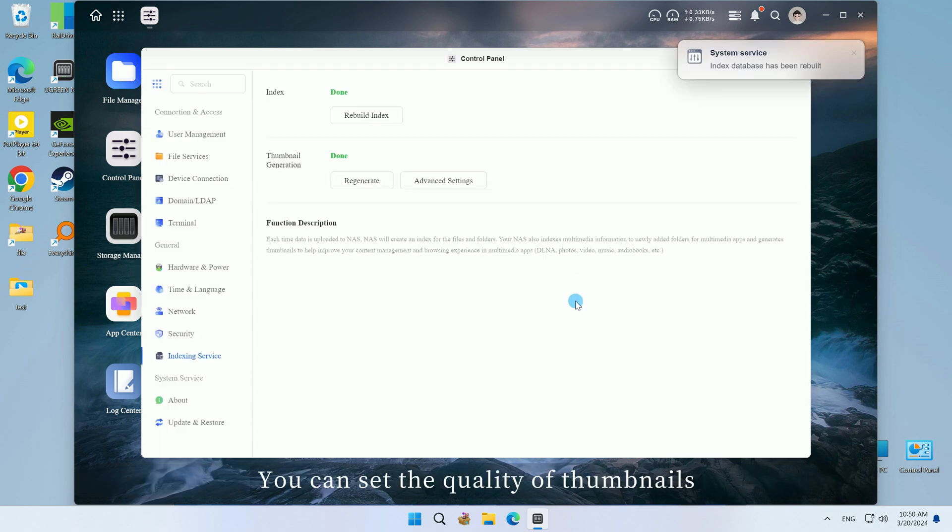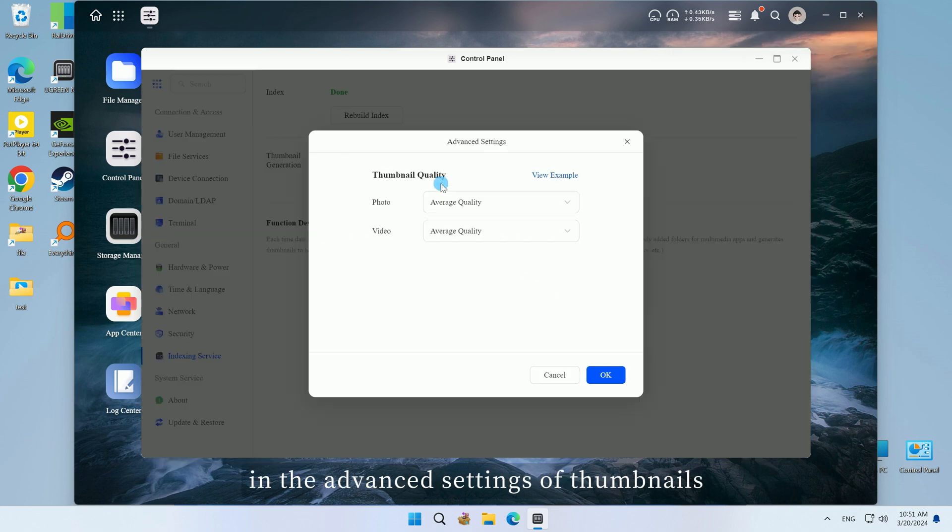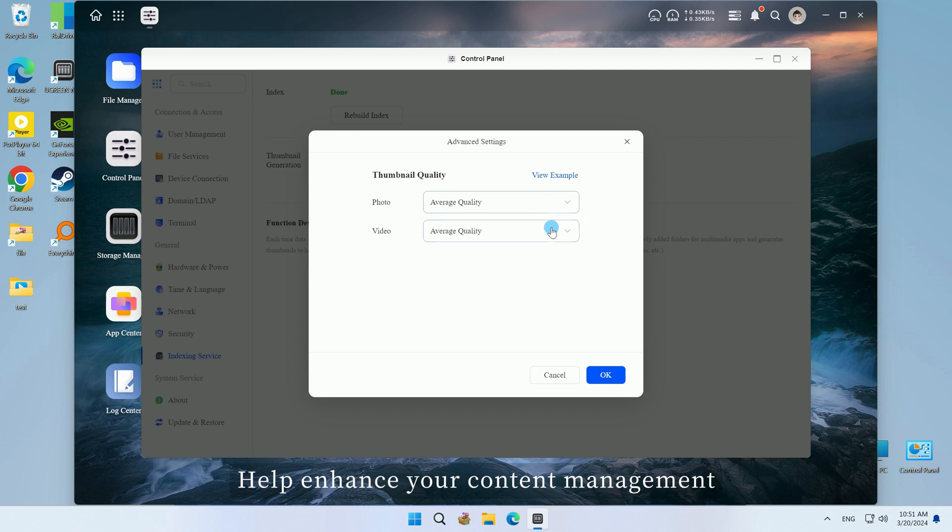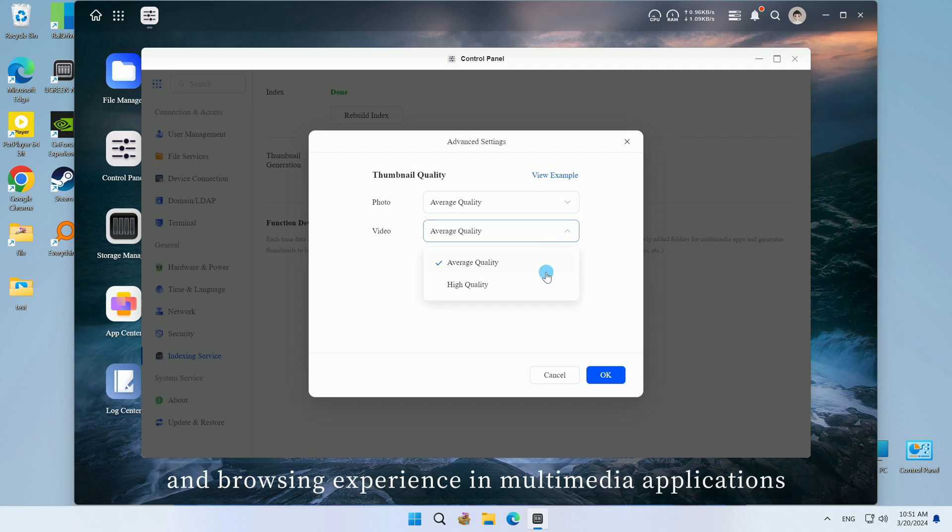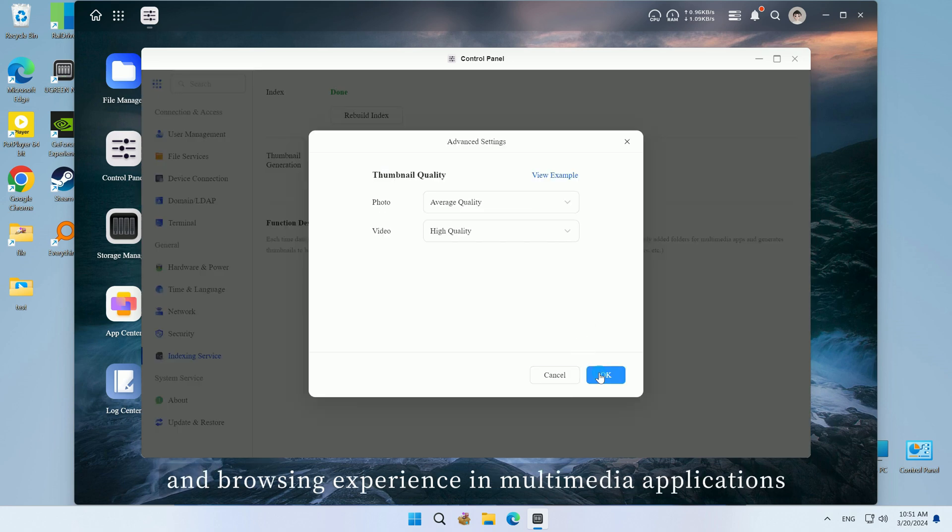You can set the quality of thumbnails in the advanced settings of thumbnails to help enhance your content management and browsing experience in multimedia applications.